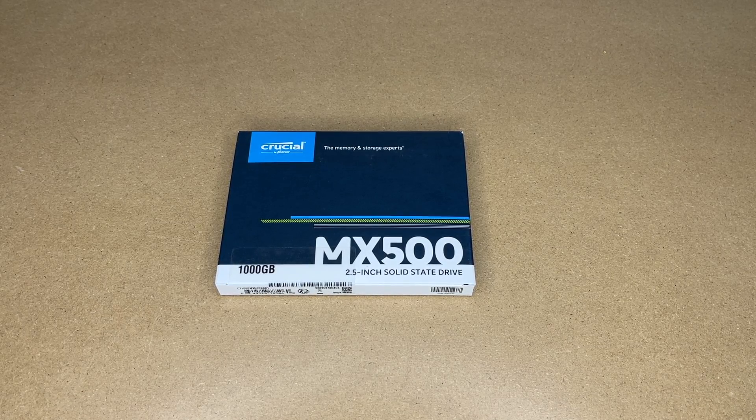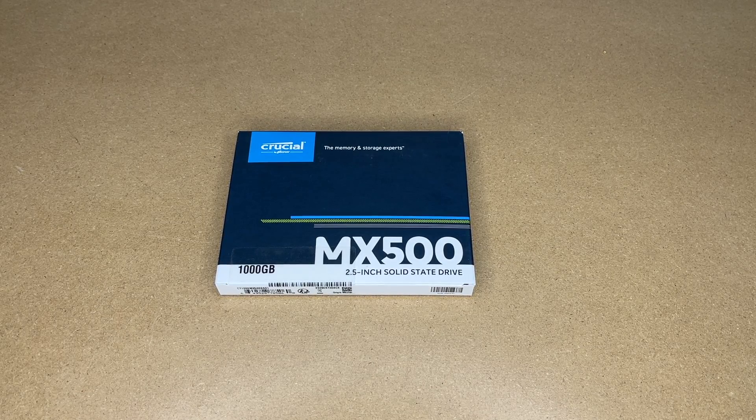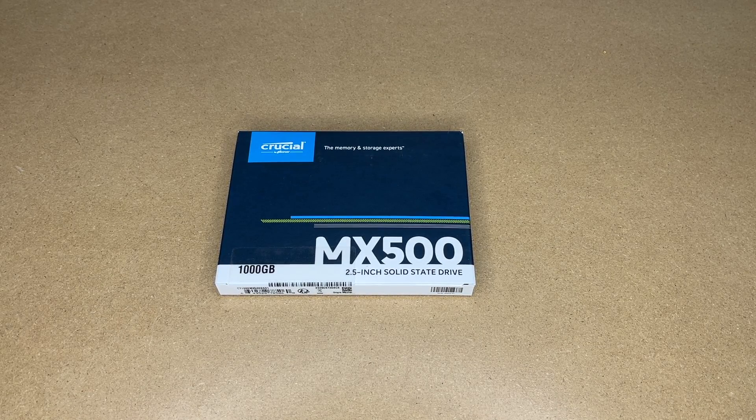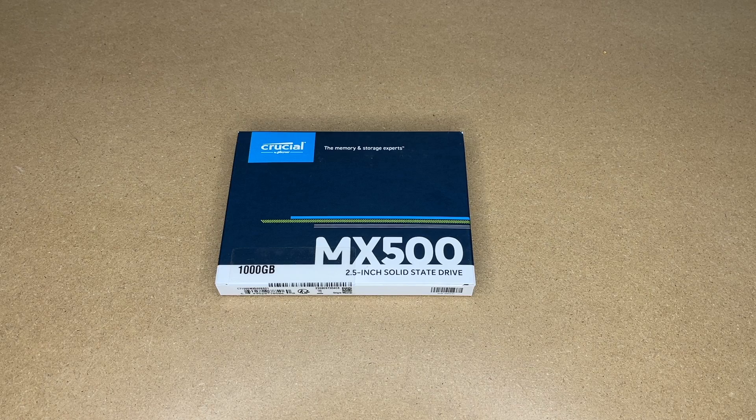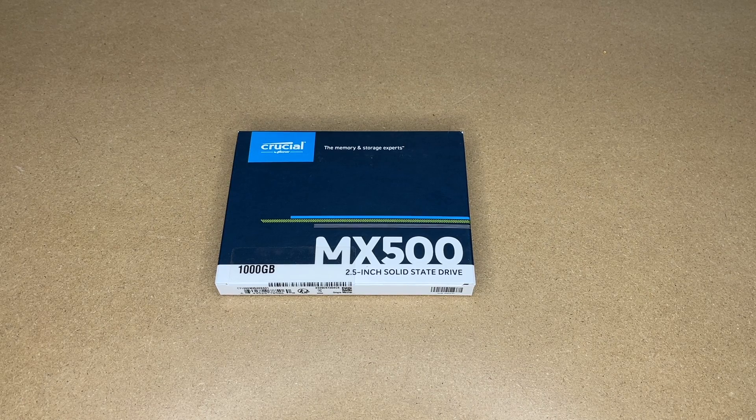Welcome. In this video, I'm going to be checking out this Crucial MX500 1TB 2.5 inch solid state drive.